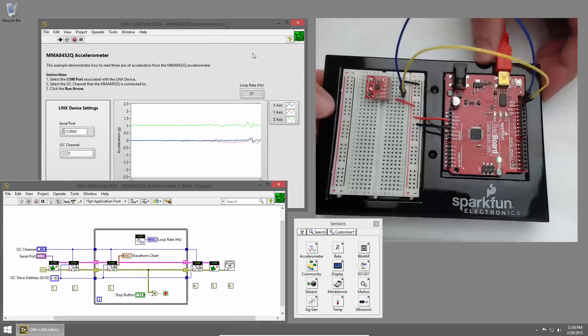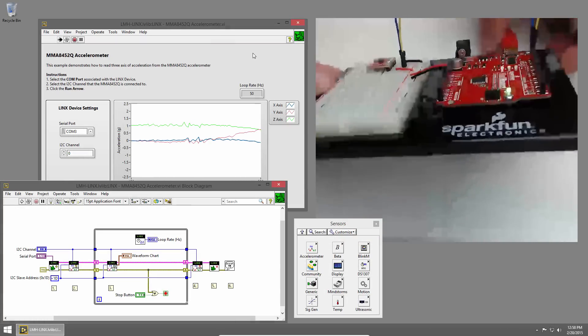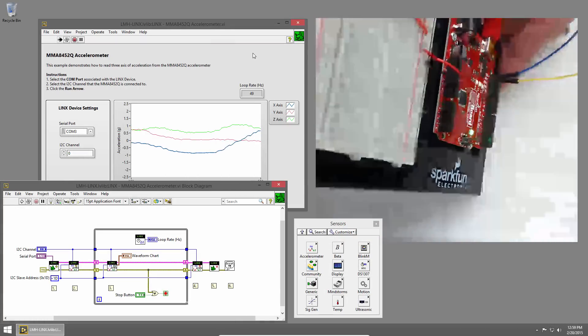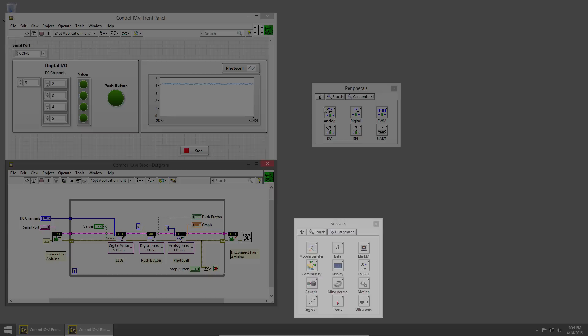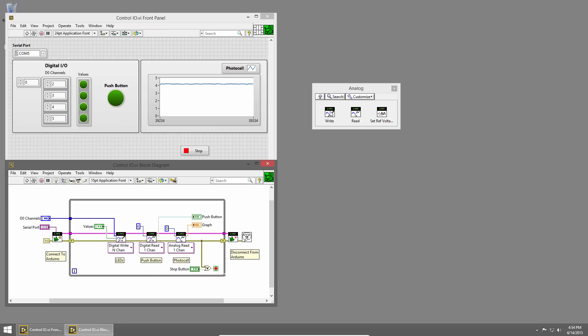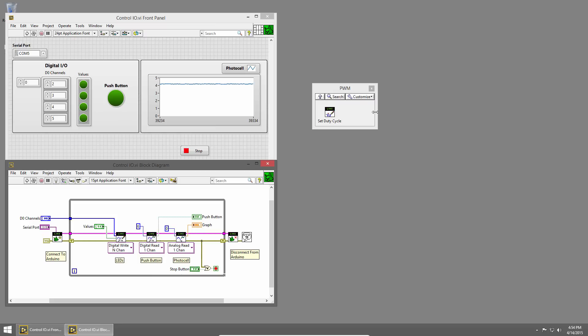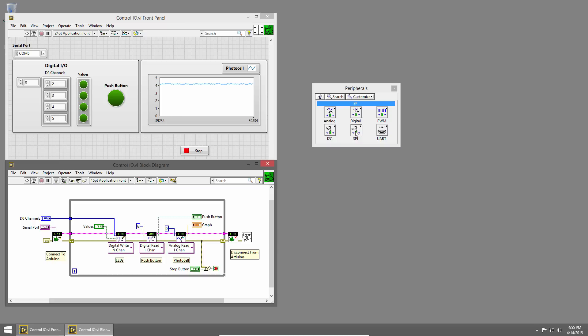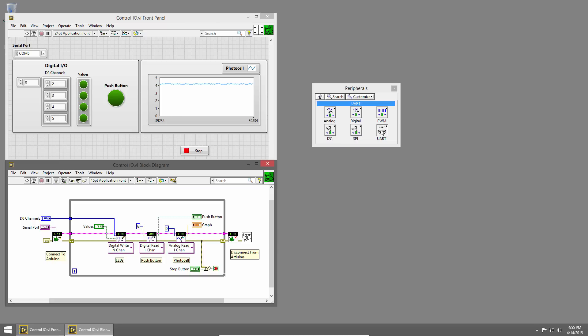Use the built-in sensor VIs to get started quickly or use the lower level peripheral VIs for access to digital I.O., analog I.O., pulse width modulation, and protocols like I squared C, SPI, and UART.